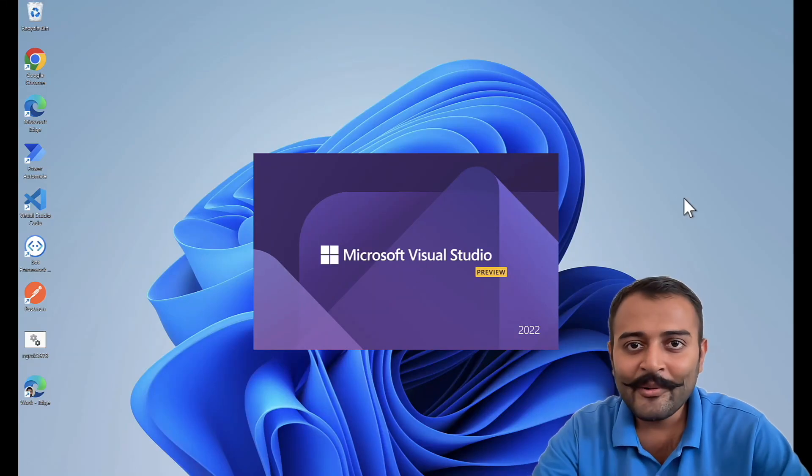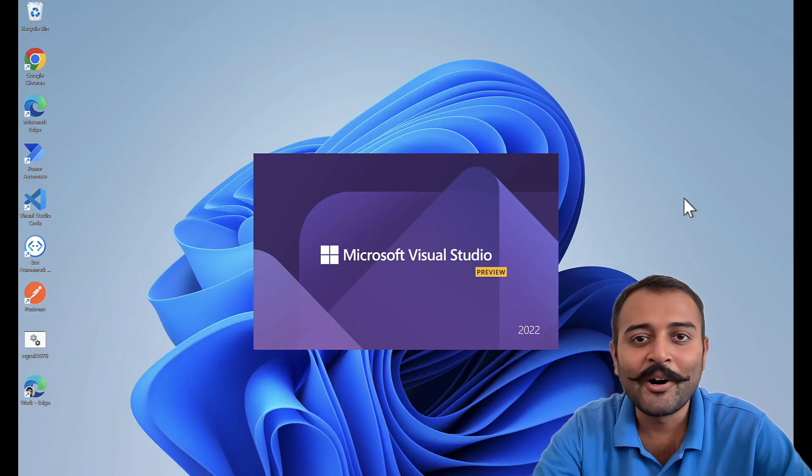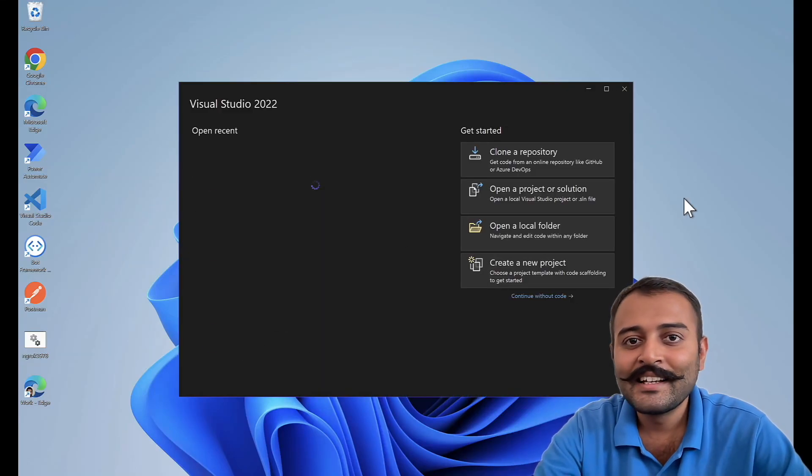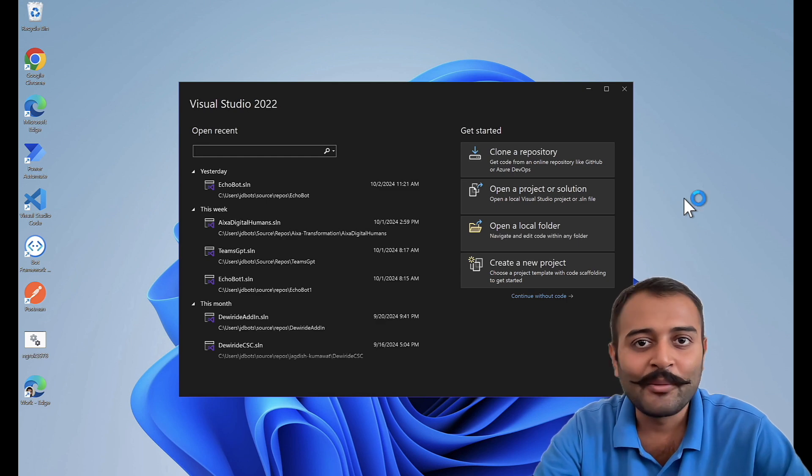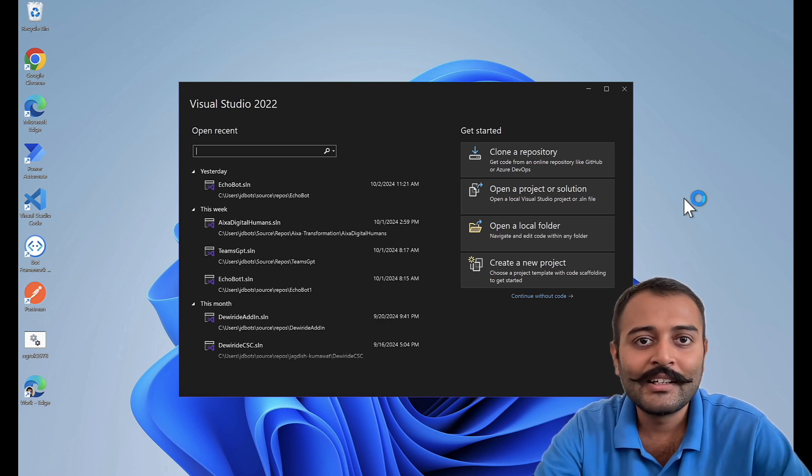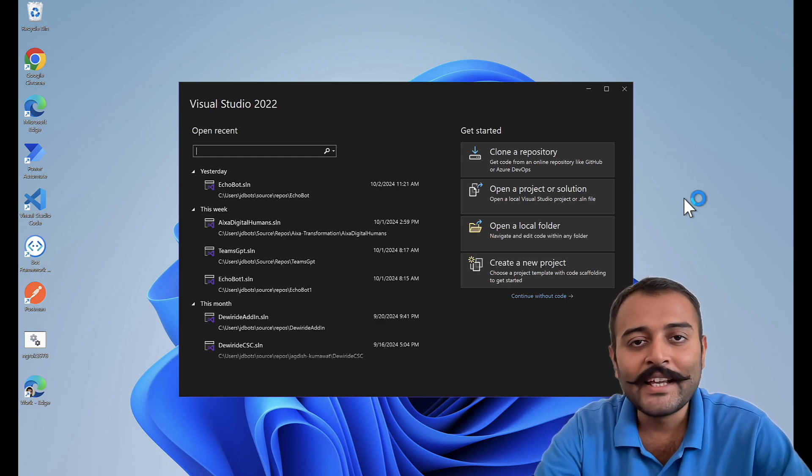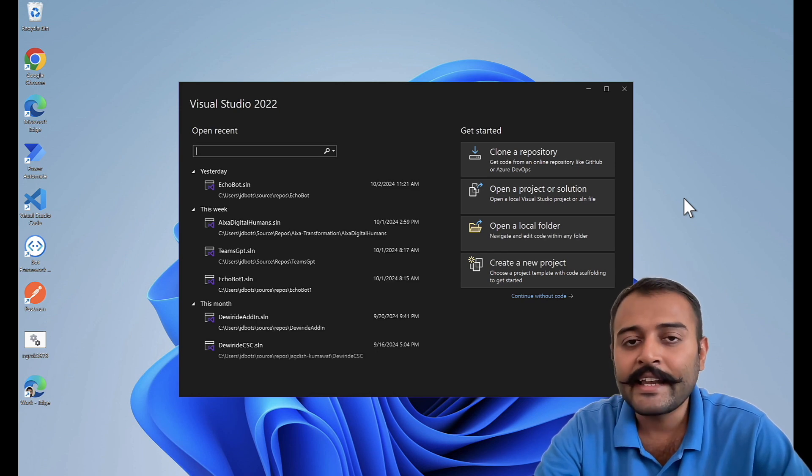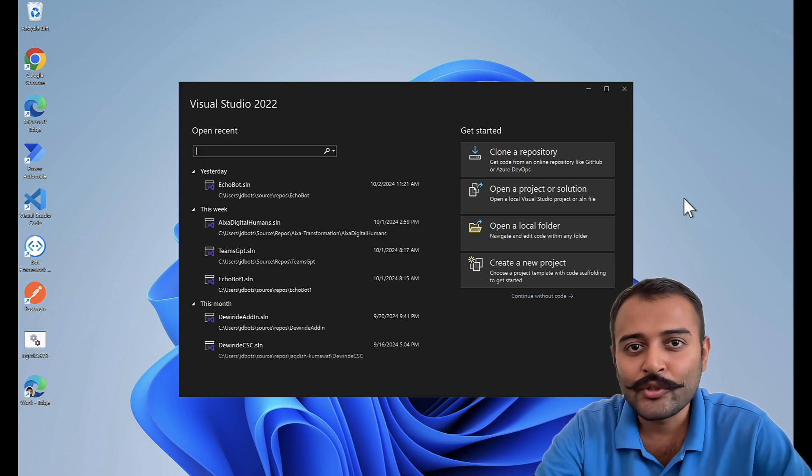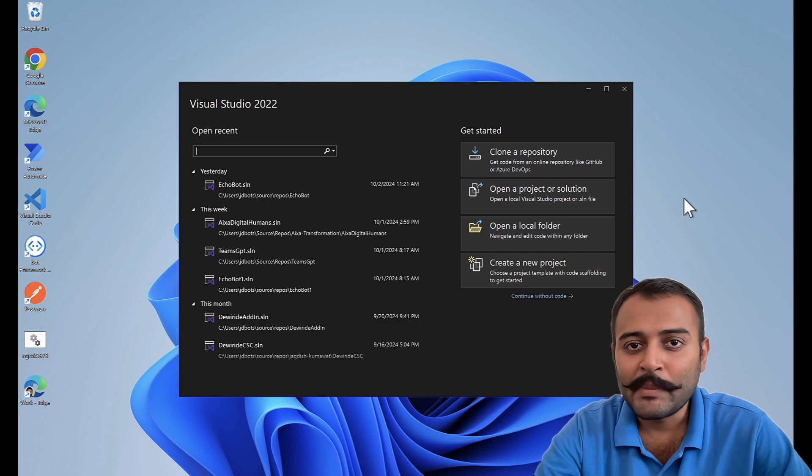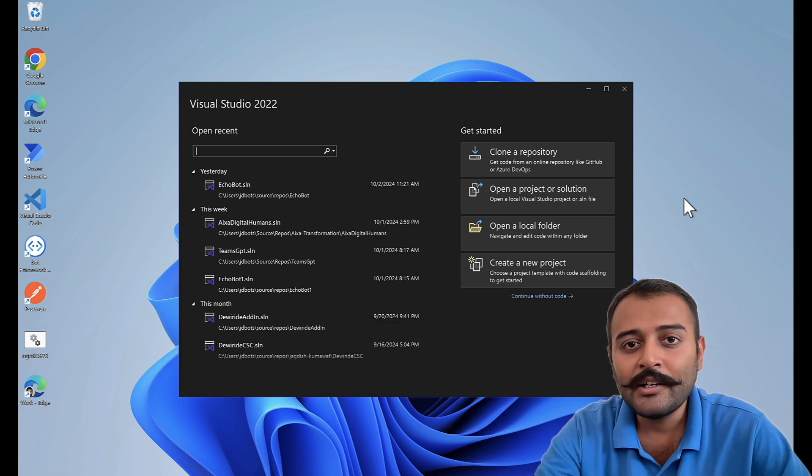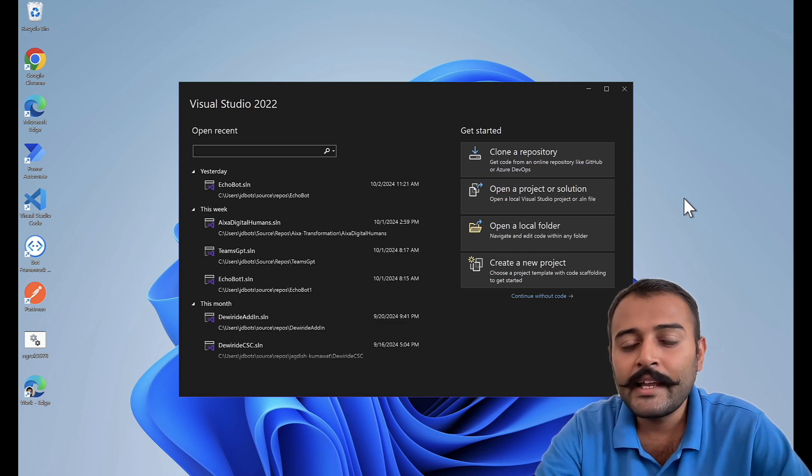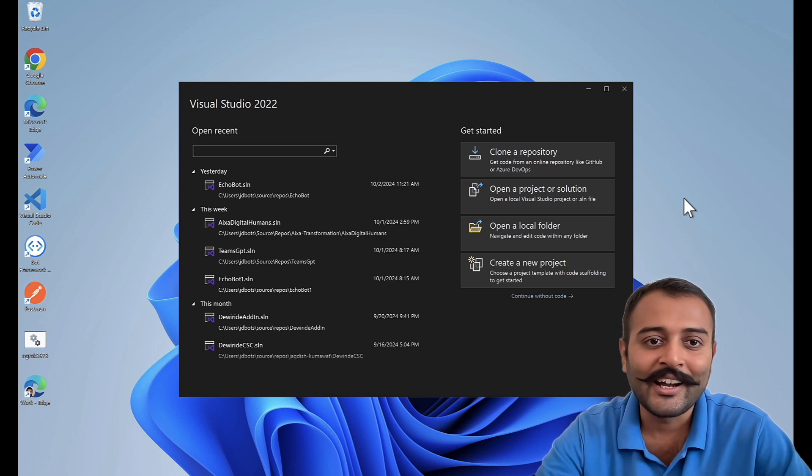Hey everyone, welcome back to JDbots. This is the bot series on Microsoft Bot Framework, and in today's video we are going to explore sending attachments to the end user. Specifically, in today's part we'll be sending an image attachment to the user, so let's get started.